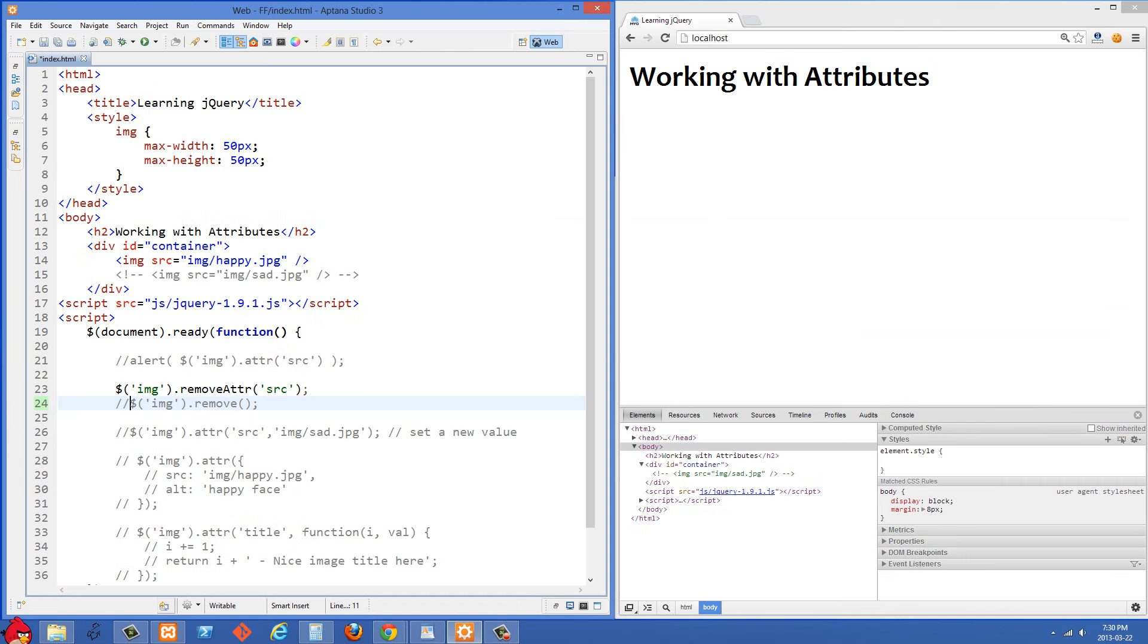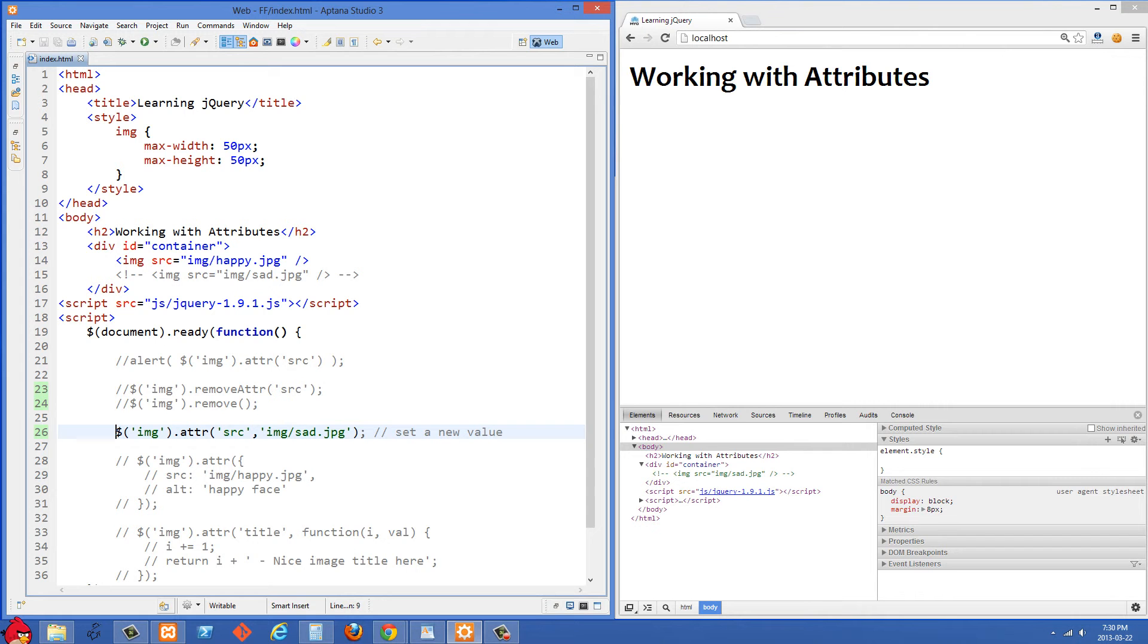So let's just comment these two out again and move along to the next one. And what we're doing in this case is we're going to change that source attribute. So before we were getting a value, but now we're going to set a value.